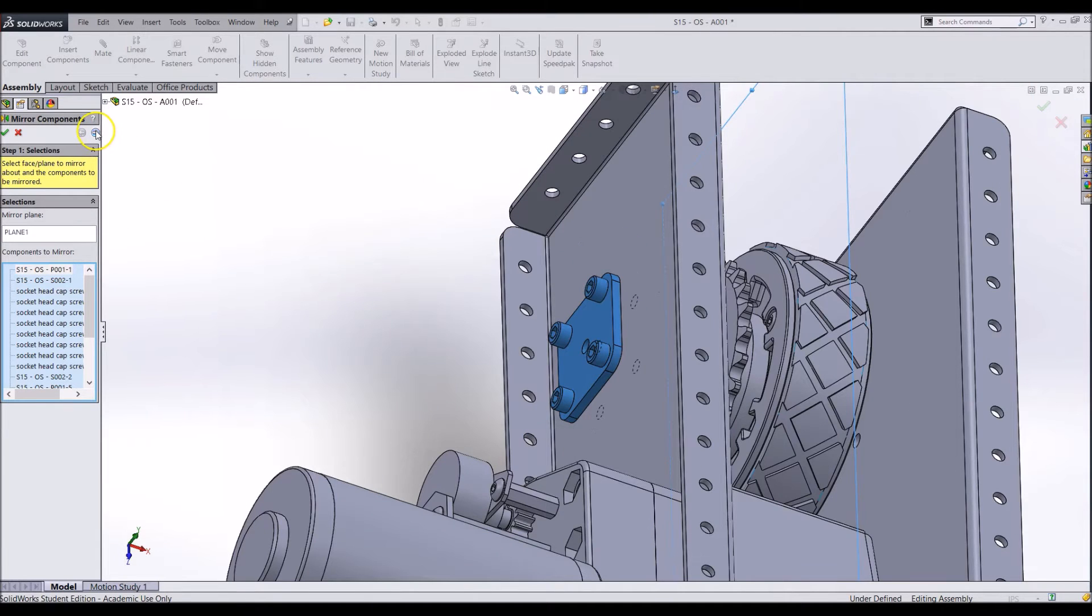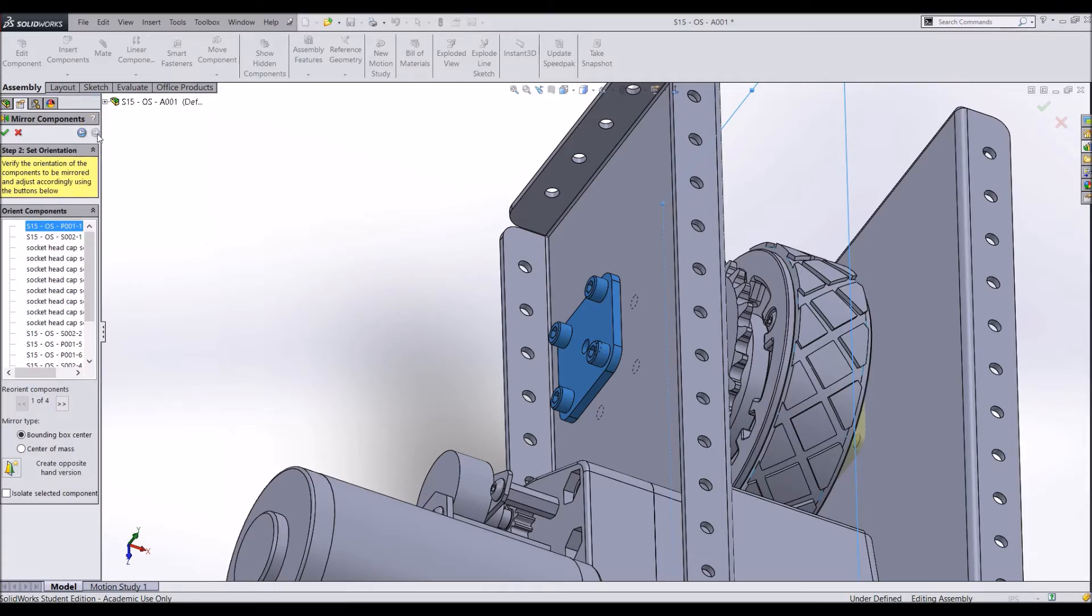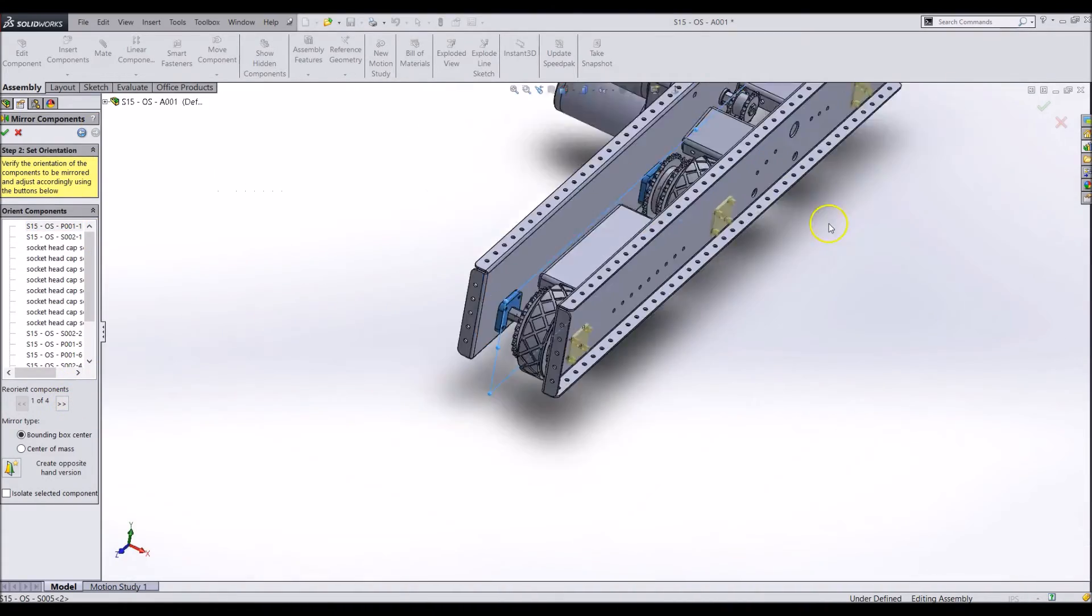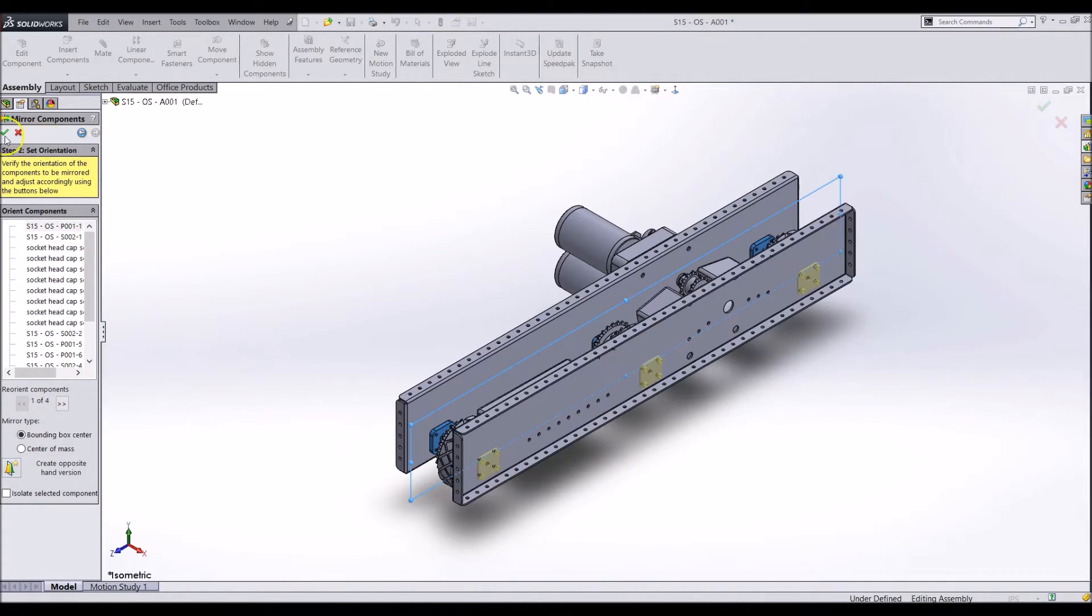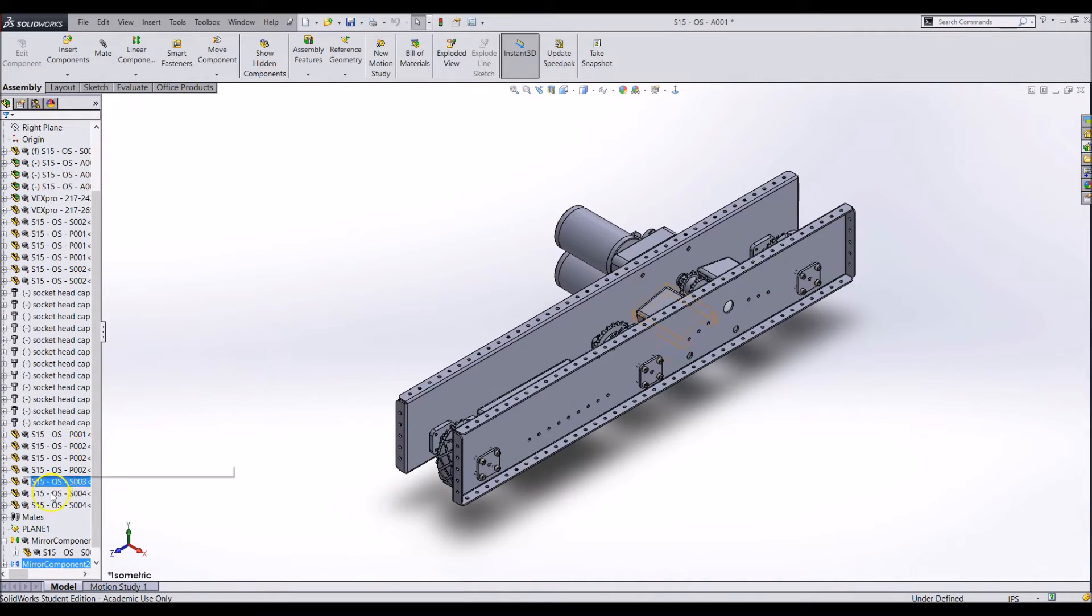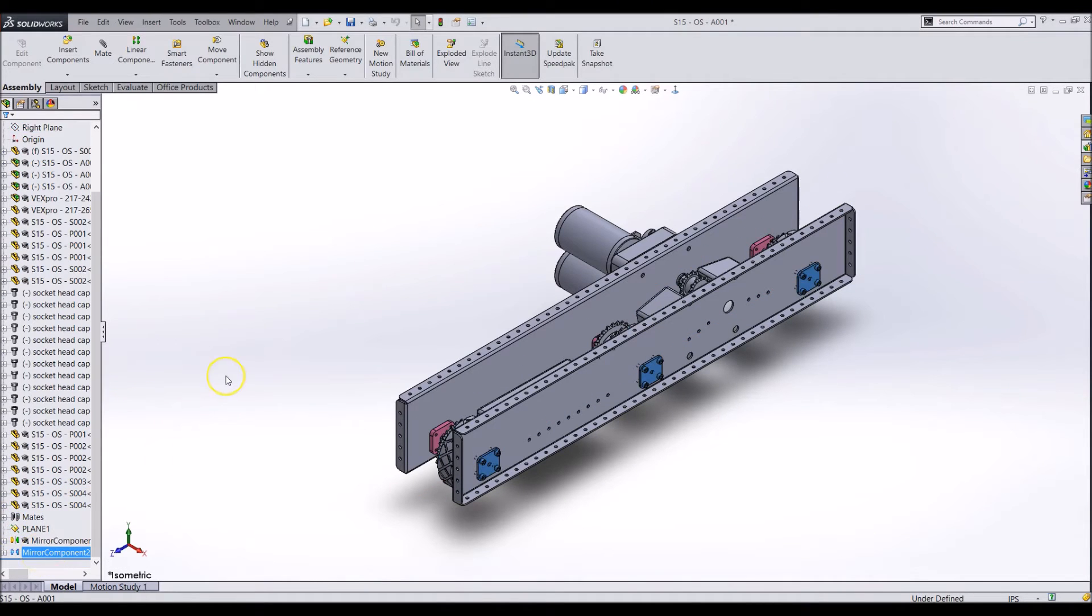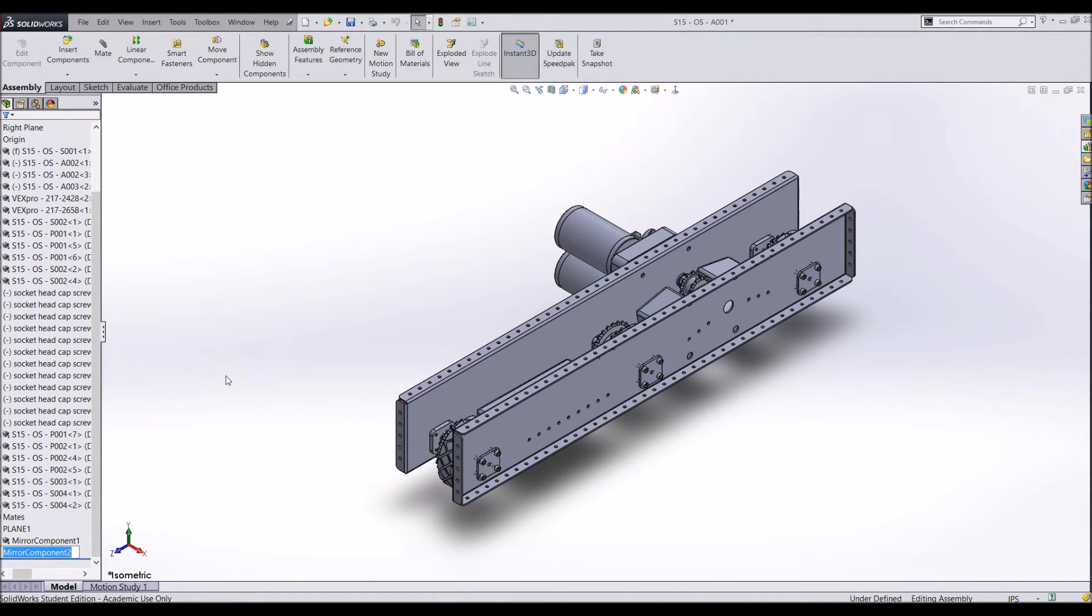Use the preview to be sure you selected the correct mirror option. Everything will be added to the mirrored components feature in the feature tree.